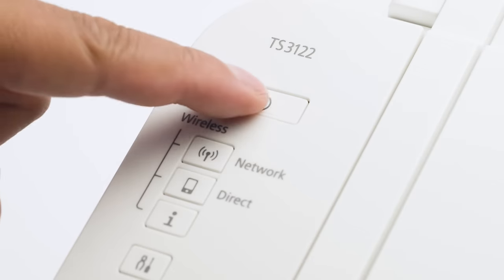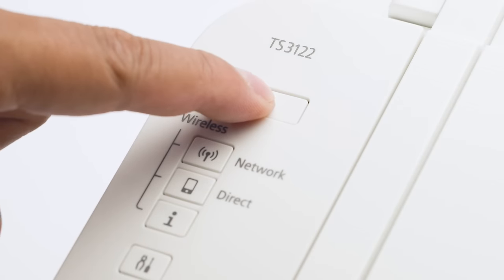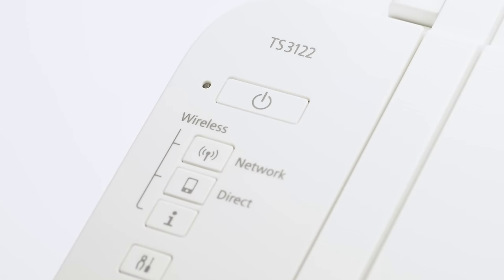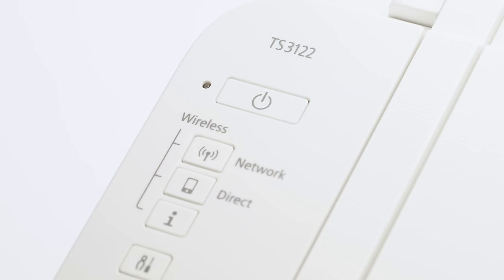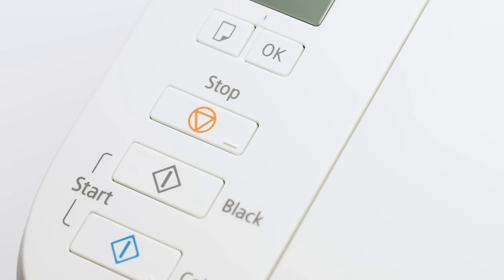First, make sure your printer is plugged in and turned on. The green light next to the power button will be lit when the printer is on. Now, check your printer. If the power light is flashing, press the stop button.